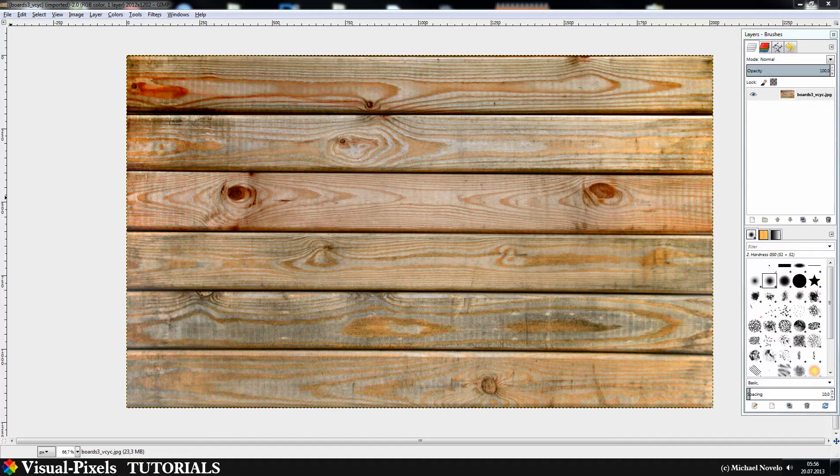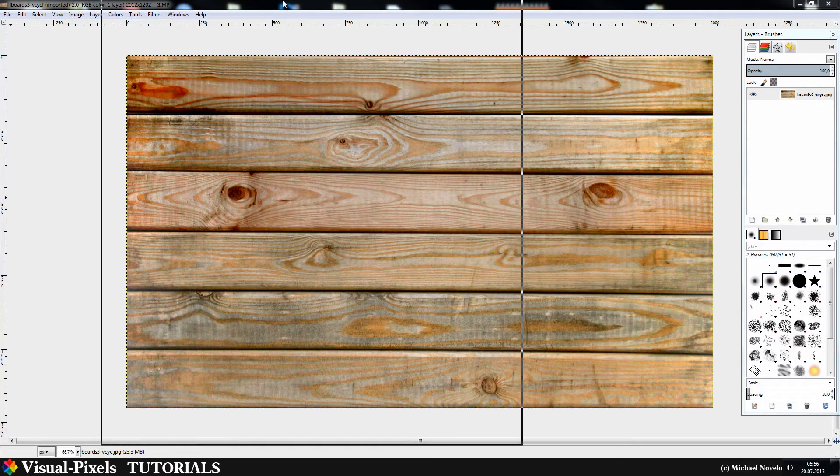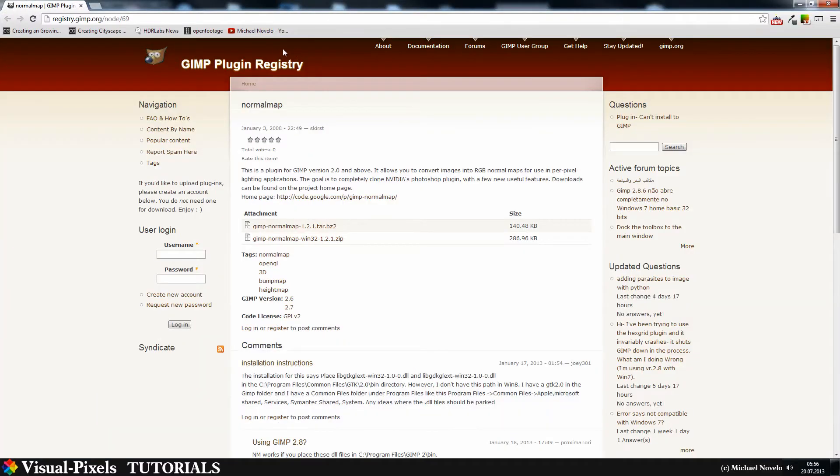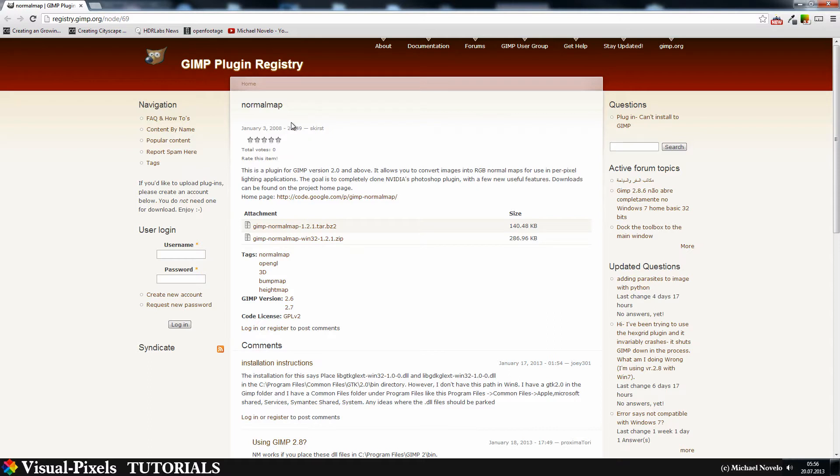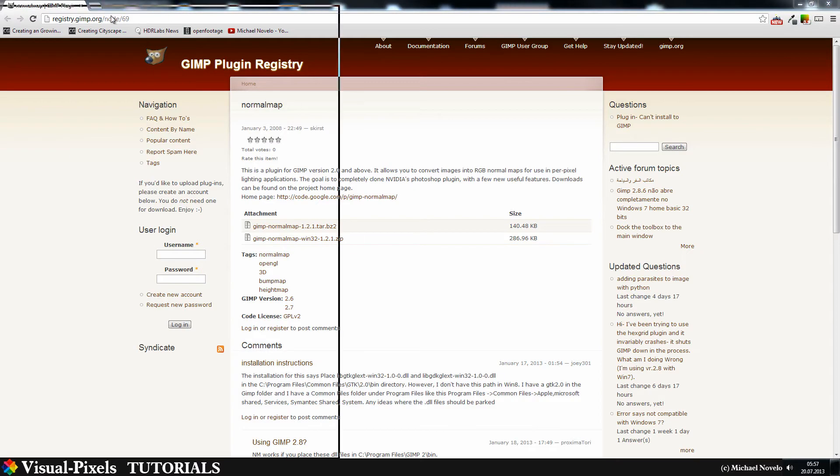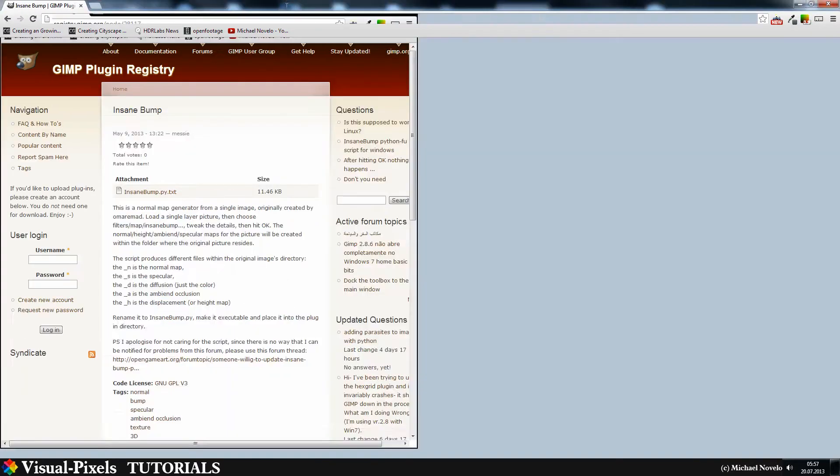You will get these plugins at registry.gimp.org. I can show you that. It's a plugin registry for GIMP plugins. You can search in Google, just search for GIMP normal map and the first link leads you to the GIMP plugin registry. The same is for the Insane Bump plugin.